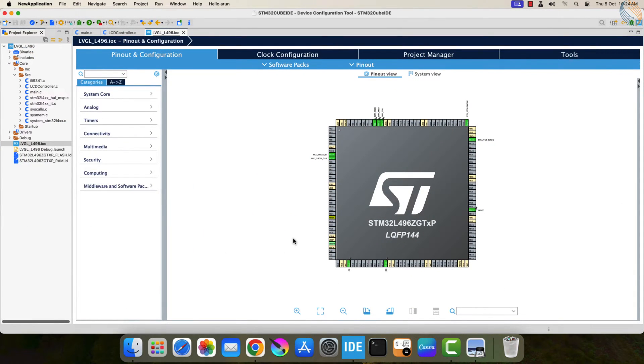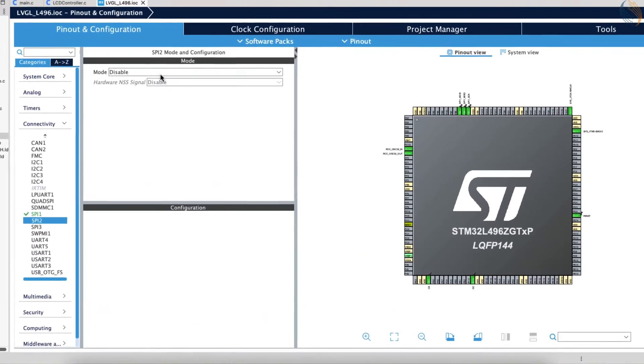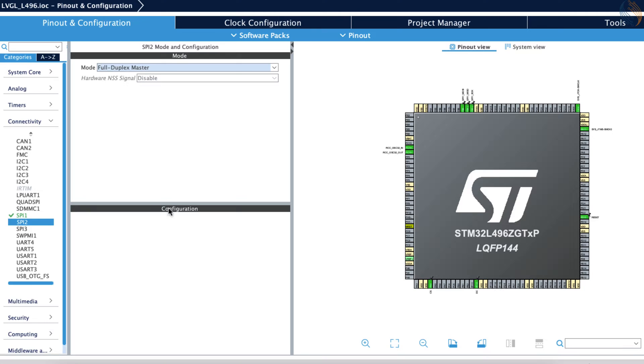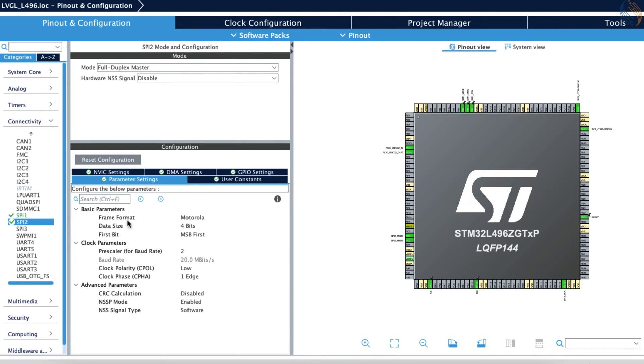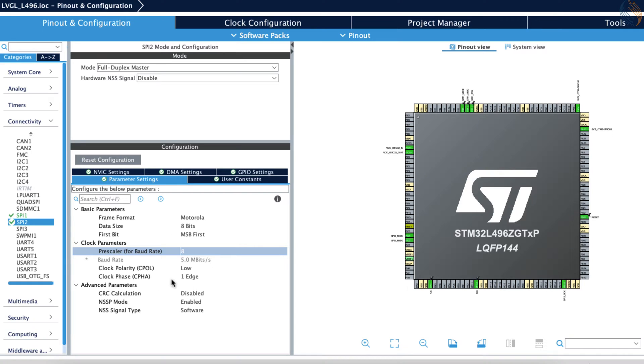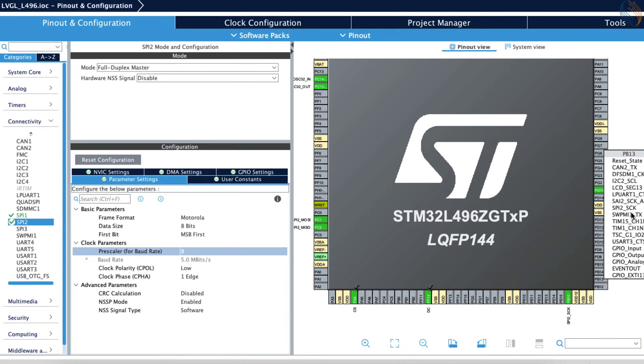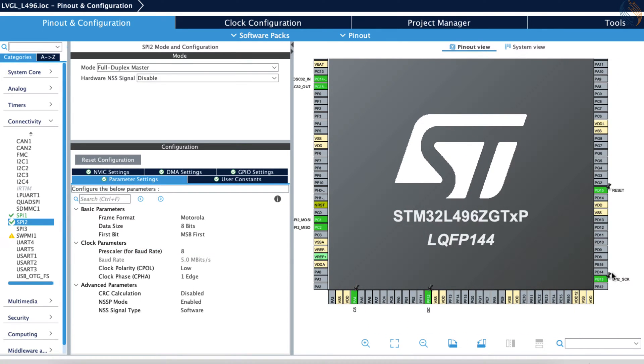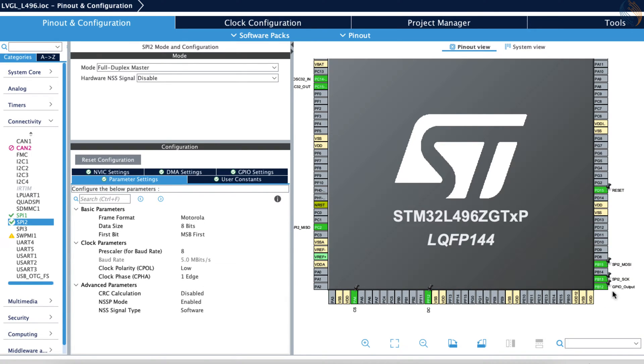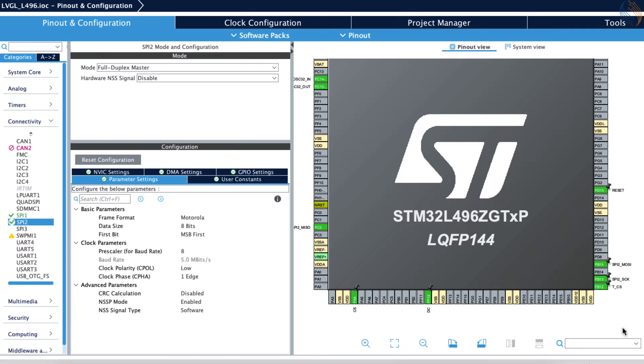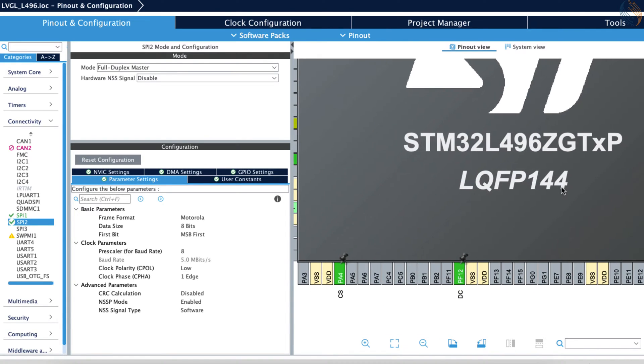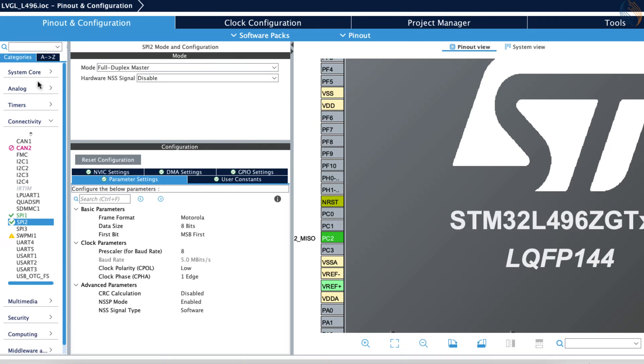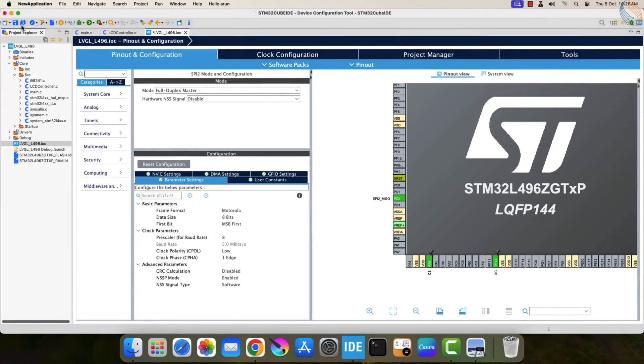I am using the SPI 2 for the touch interface. Enable the SPI in the full duplex mode. Enable the interrupt for the SPI. The data size should be 8 bits, and let's keep the board rate around 5 megabits per second. Let me remap the SPI pins as per my connection. Set the CS pin as output, and if you are using this library, make sure to name it as TCS. Alright that's all for the configuration, click save to generate the project.